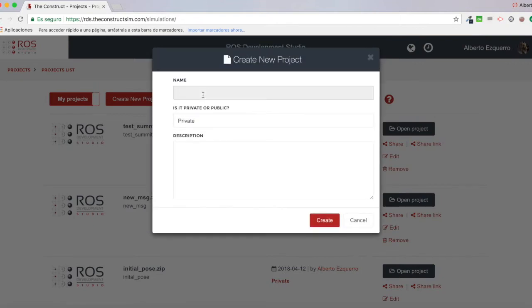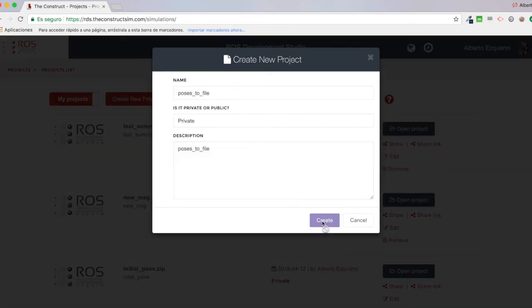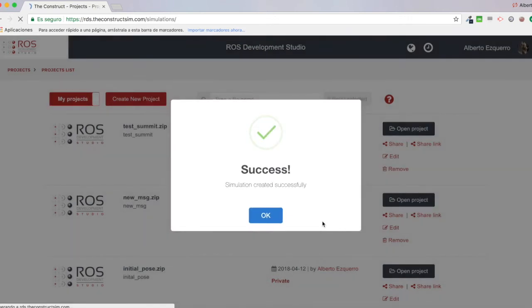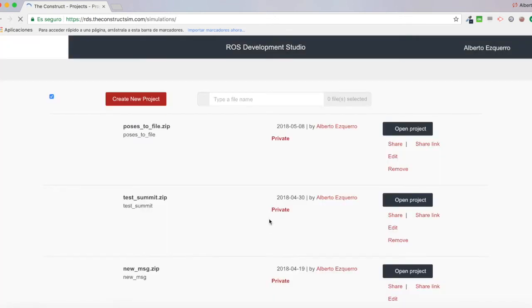And I'm going to call this project, let's say poses to file, for instance. Then let's create this project. And now let's start it.